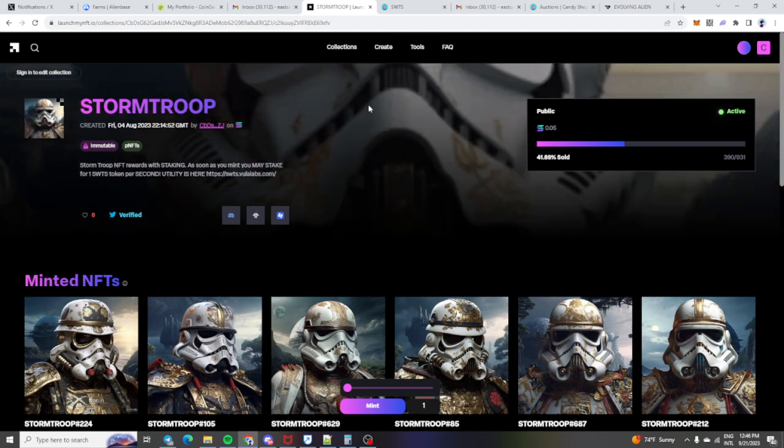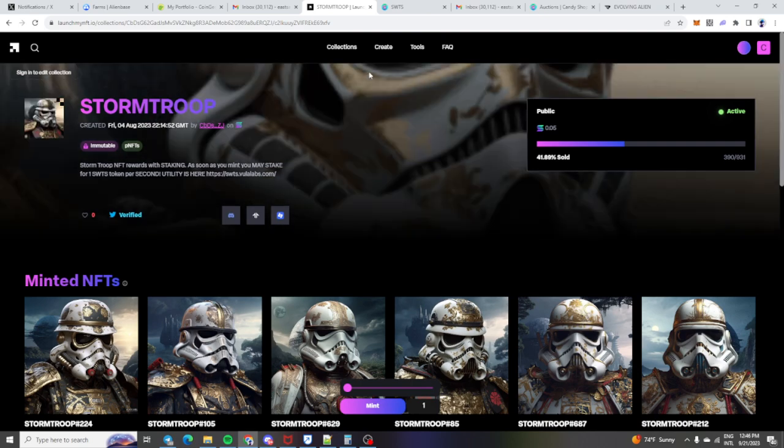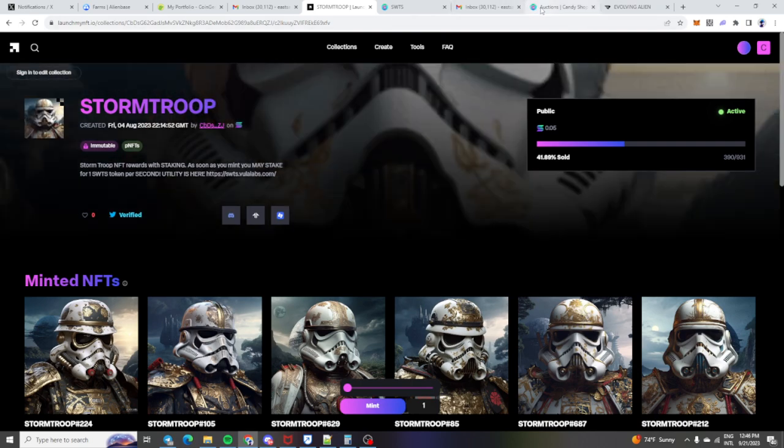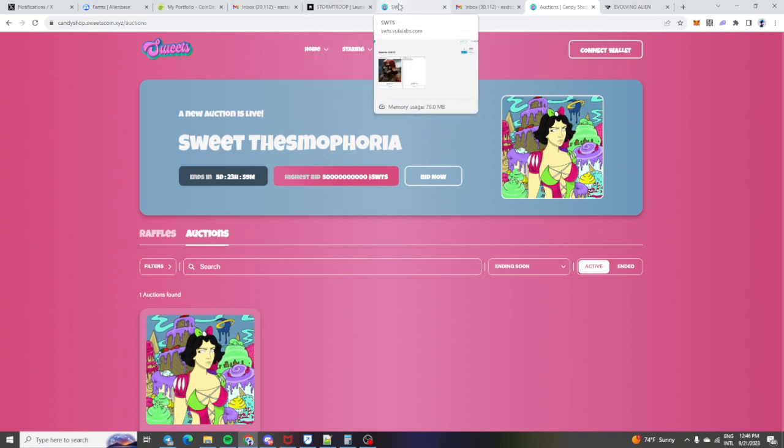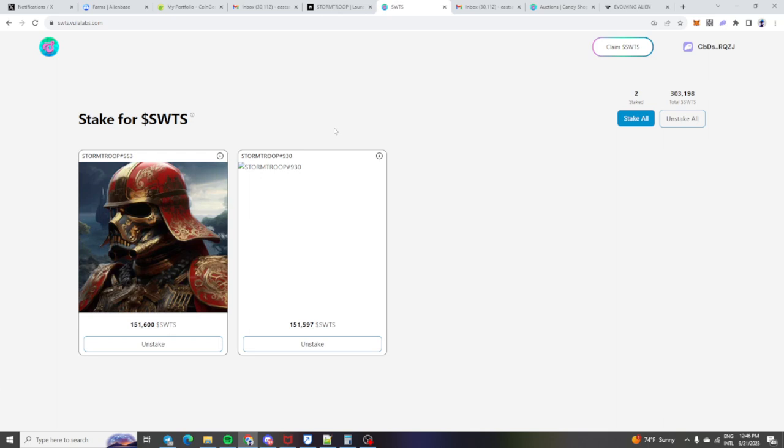We got the Discord open. We just recently partnered with a group called Sweets. So shout out to them, shout out to all the people who hold Sweets. And we are now staking our Storm Troop NFTs on the Vula Labs platform. And we are getting two Sweets per second for staking an NFT.